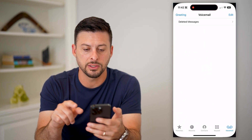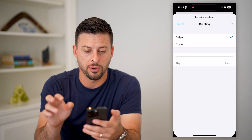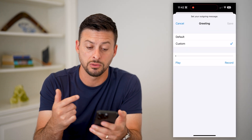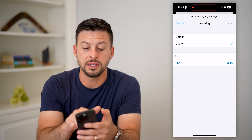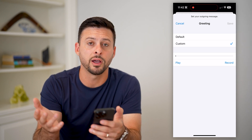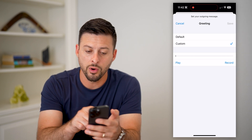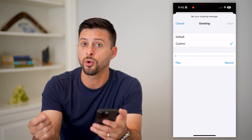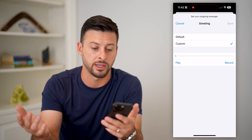After entering your voicemail password, you'll see a screen where you can tap on Greeting. This gives you the option to set your current voicemail greeting. You can see Default, which is just basically a robot saying you've reached this number, leave a message. Or under Custom, you can record your own voice saying you've reached my number, leave a message.